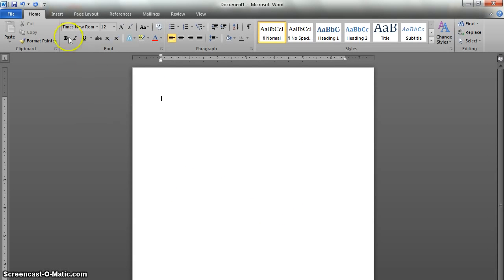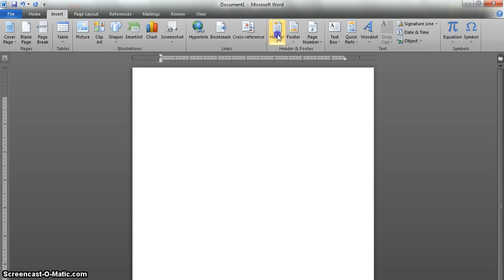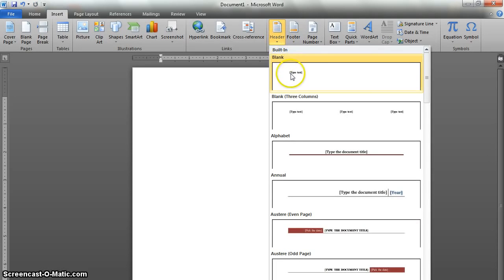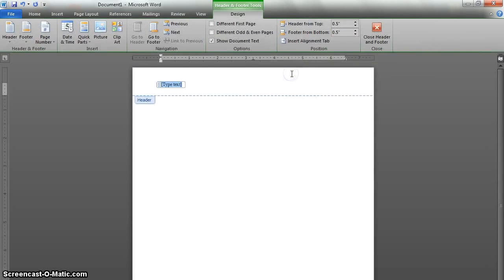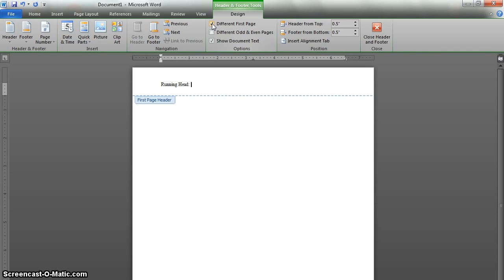After that, we need to insert our header. So we're going to go over to the Insert tab and click on Header, and we'll just pick a blank — the first selection. APA likes a nice, non-flashy header. Another thing we're going to need to do is in the Design tab, select Different First Page. That's because we're going to type the words Running Head, and they belong only on the first page. After that, go ahead and type a shortened version of the title, which will be your running head.